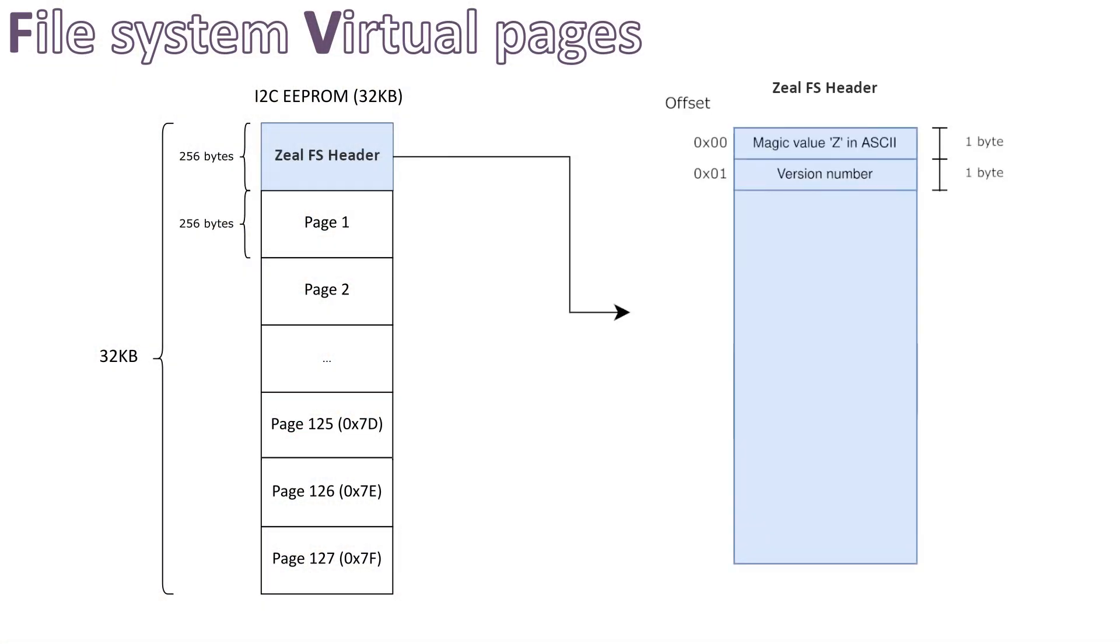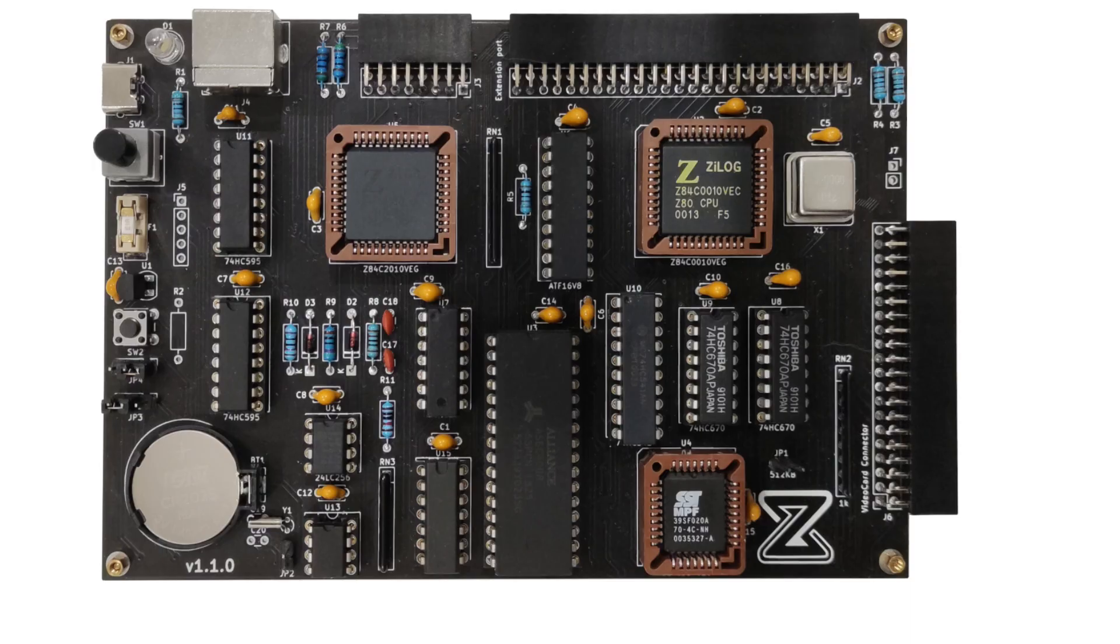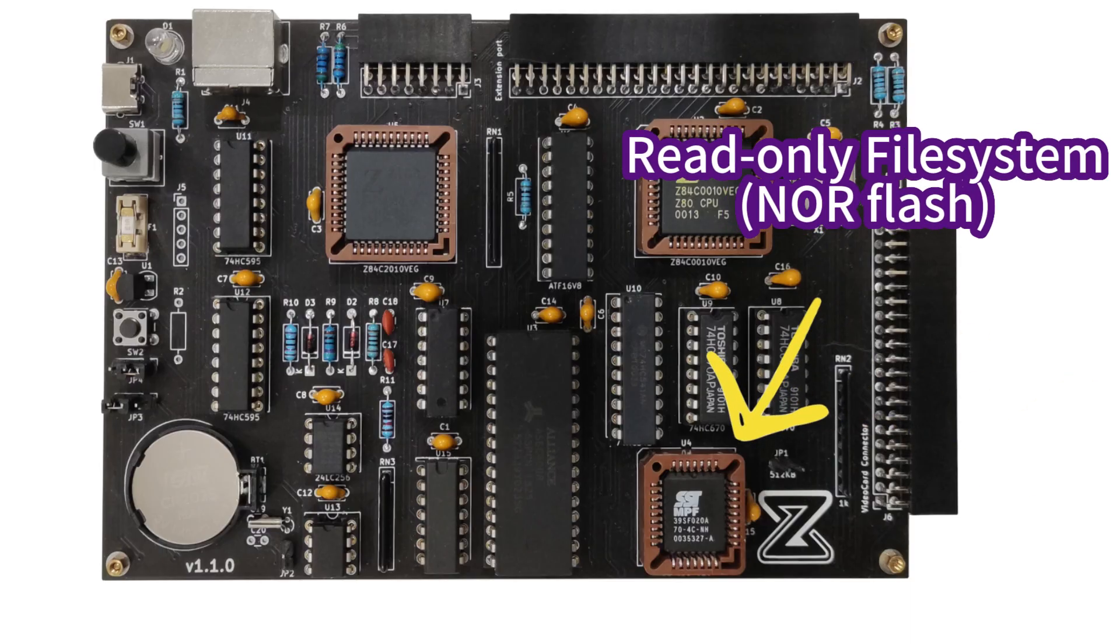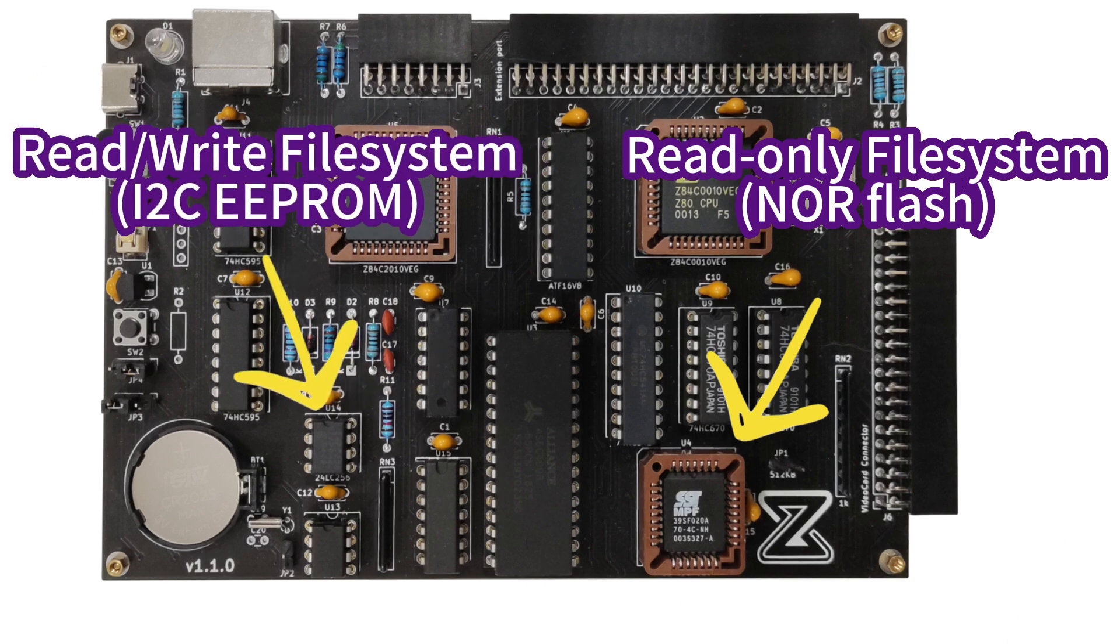In the previous video, we talked about the new file system I implemented, ZIL FS. Thanks to it, we now have two storages on ZIL 8-bit computer that we can use: a read-only file system stored on the ROM or NorthFlash, and a read-write file system stored on the I2C EEPROM.